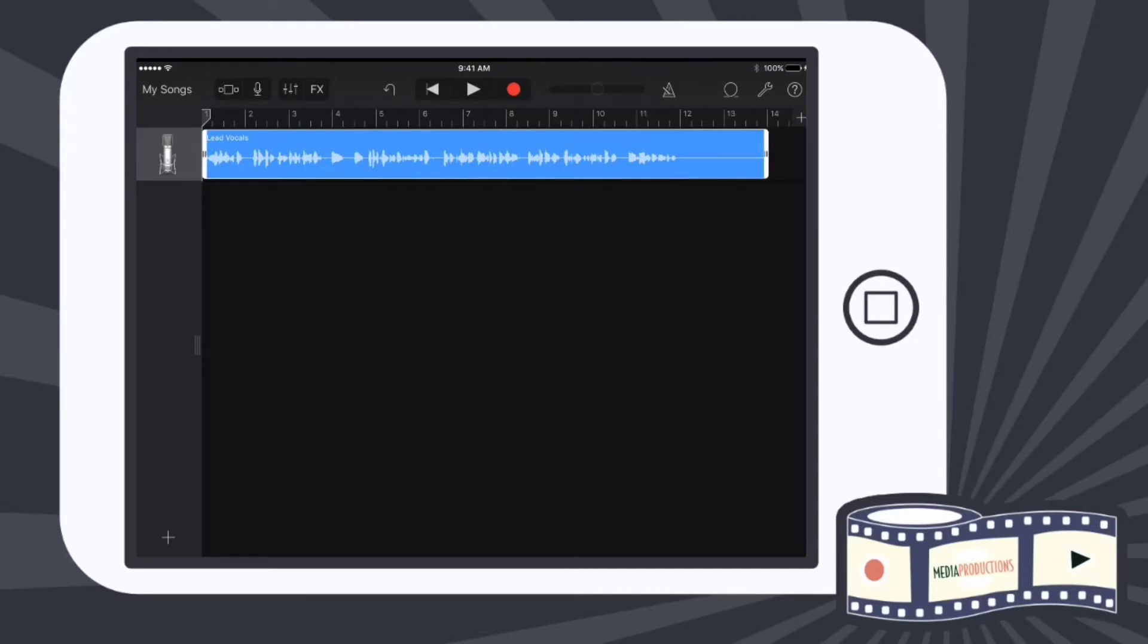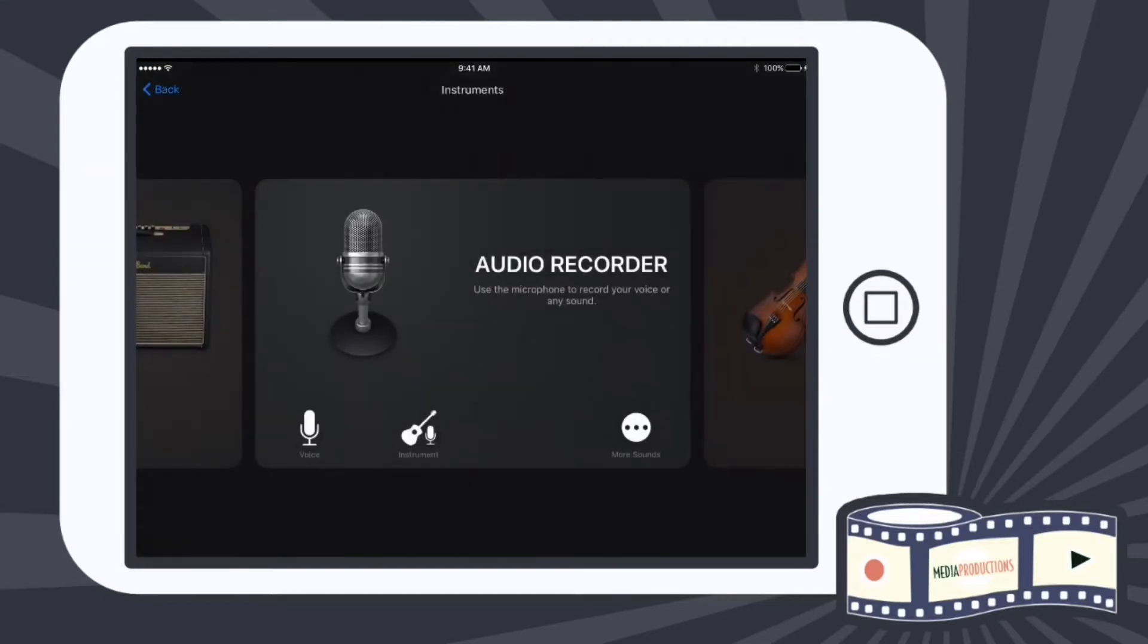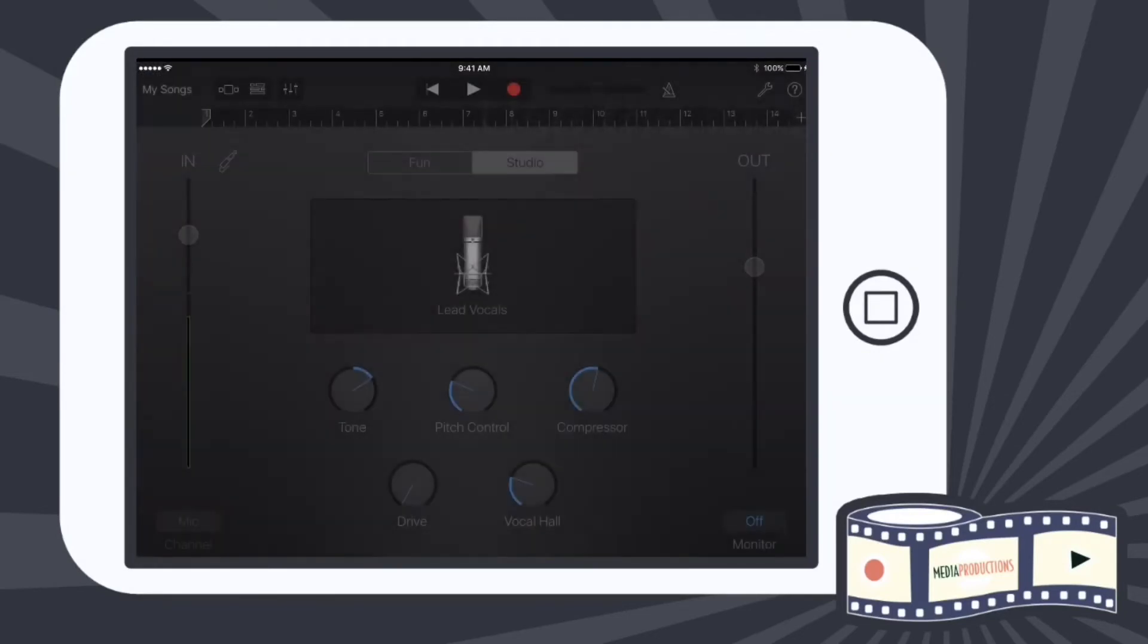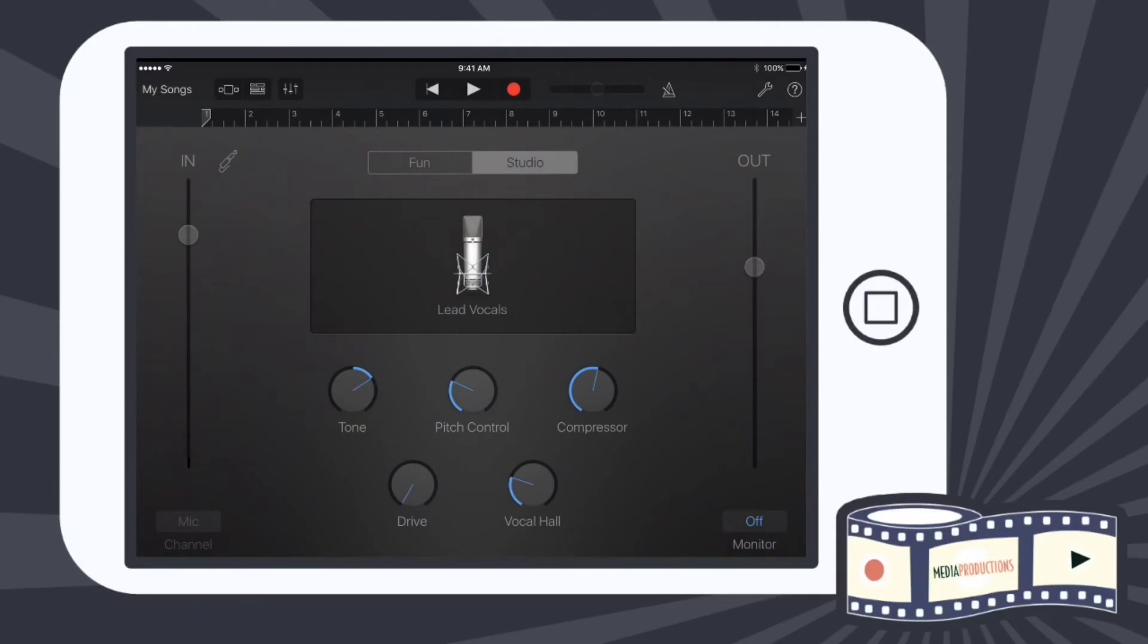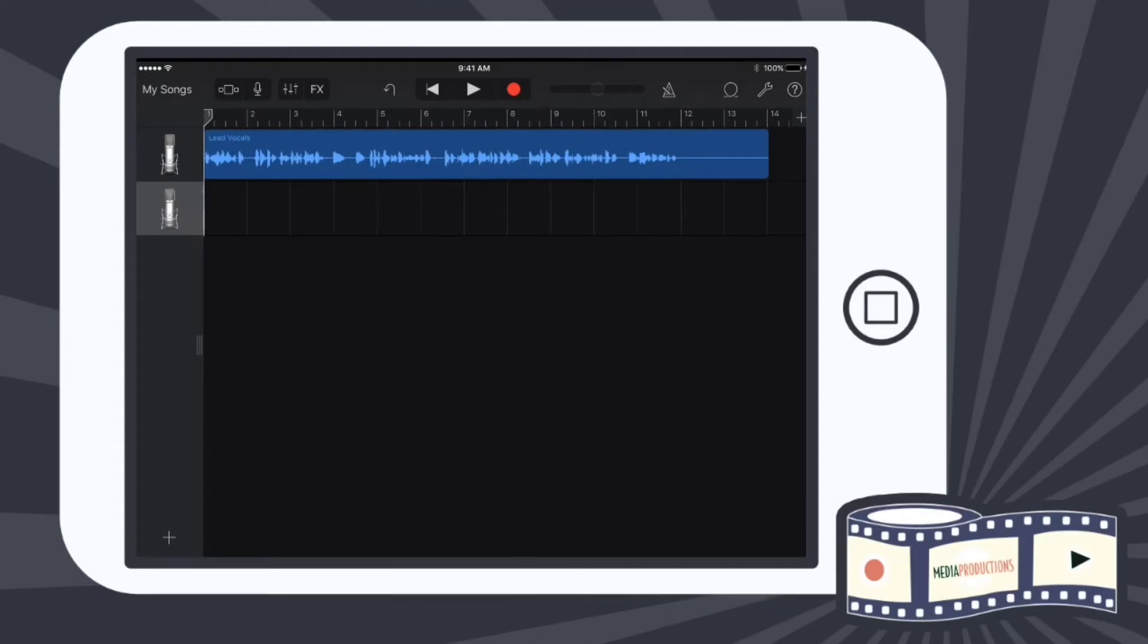So what I'm going to do is hit the plus sign in the bottom left hand corner. And again, I'm going to do audio recorder and click on voice. When I tap voice, I'm back to this screen again. And you can see if I click up top, now I have two lead vocal tracks.